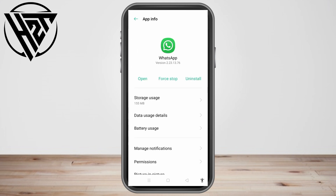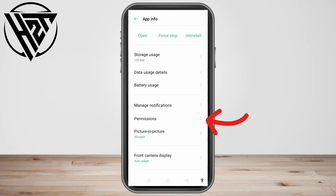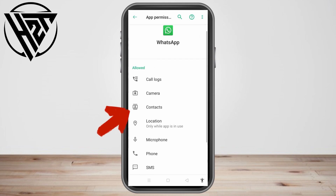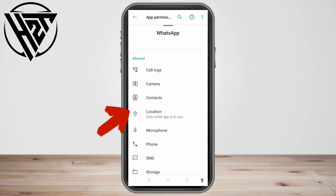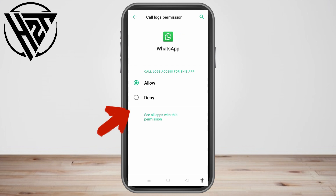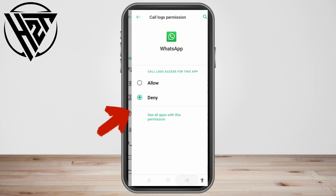As you can see, we have several options. Go to Permissions. Here you can see that I have allowed everything — all the features are currently enabled.